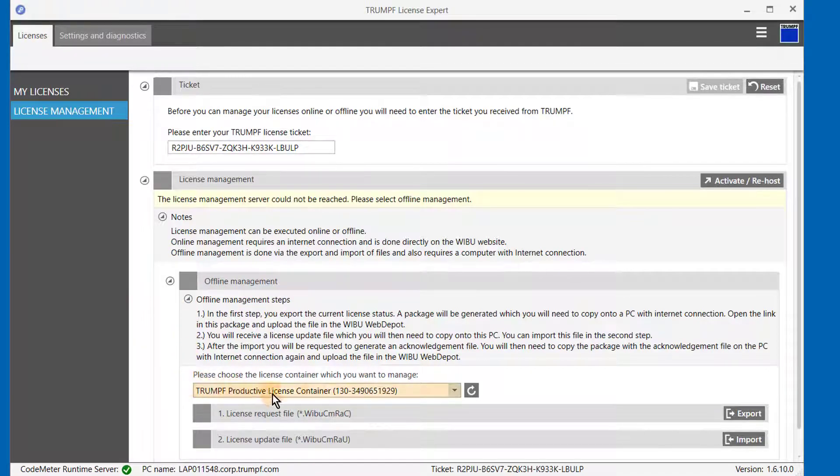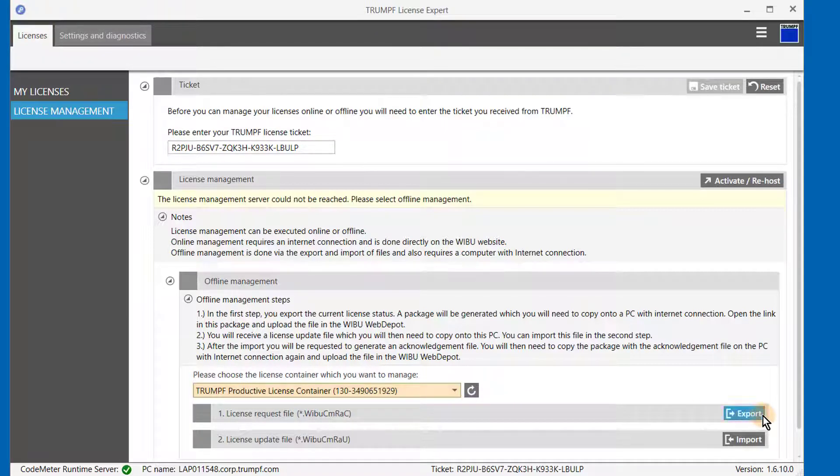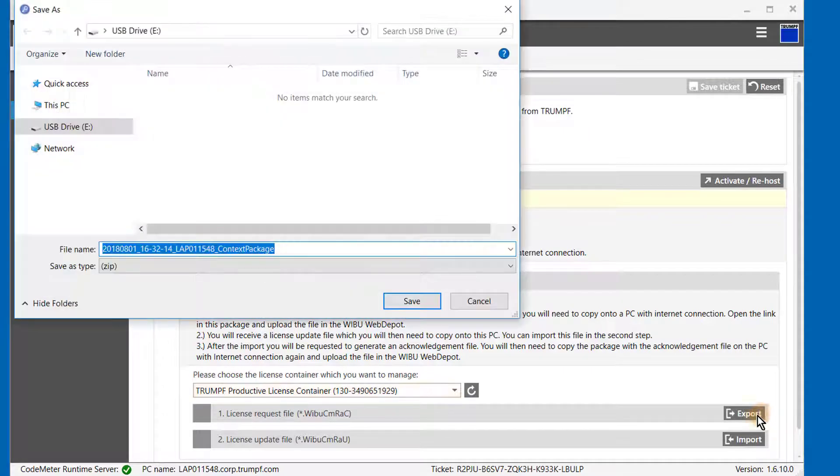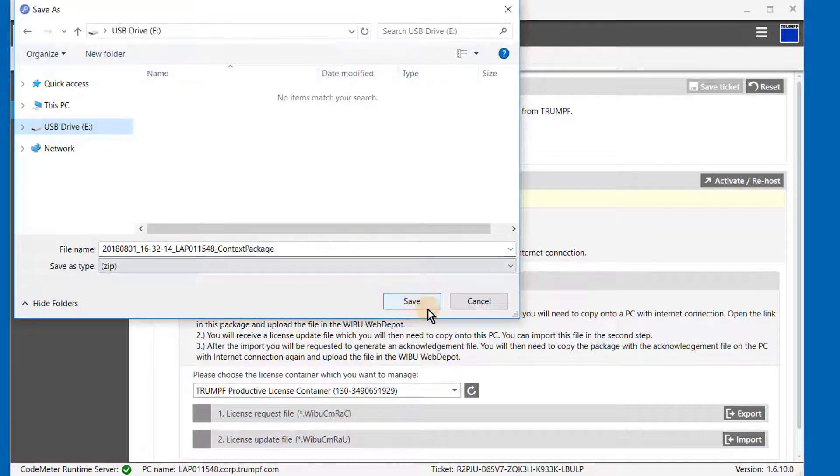If you want to activate your licenses on your physical computer, please select the Trumpf product license container. For activation using a USB dongle, the CM dongle must be selected with the appropriate container serial number.